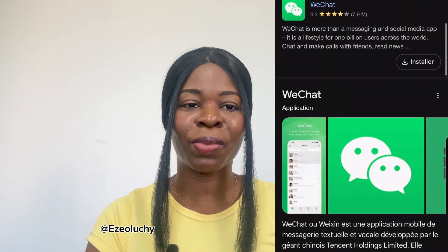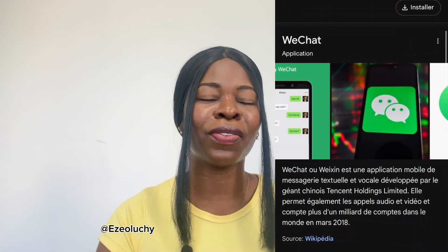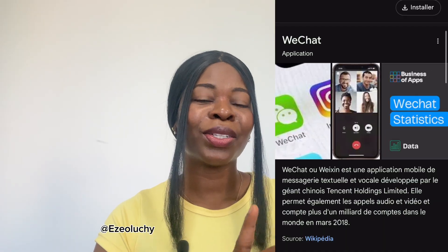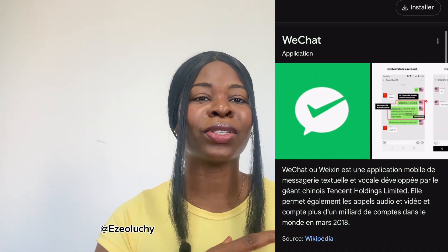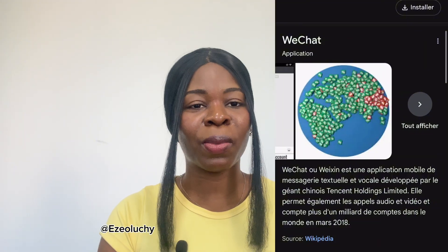Because of how useful the WeChat app is, it is considered one of the most used apps in the world, if not the most used app in the world. This is because you can use WeChat to do so many things — like use it as a payment platform, an entertainment platform, chat with friends, business clients, suppliers, and you can also create a channel on WeChat.